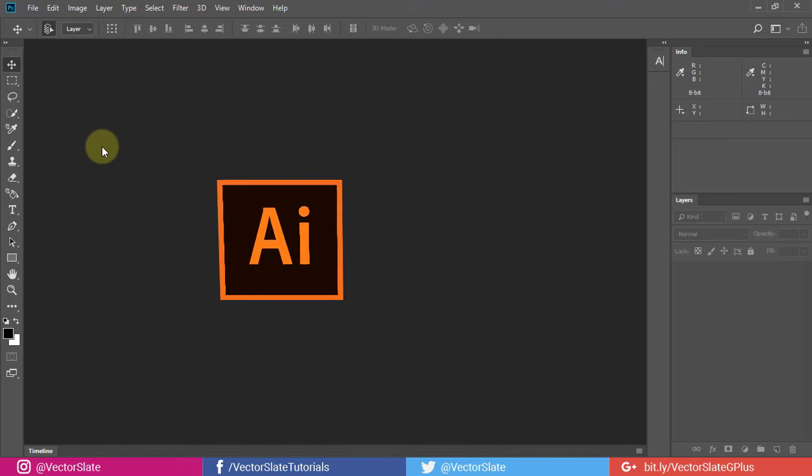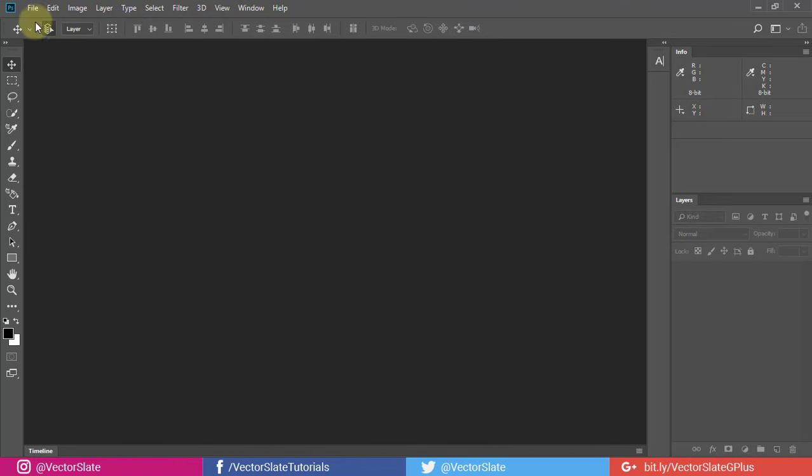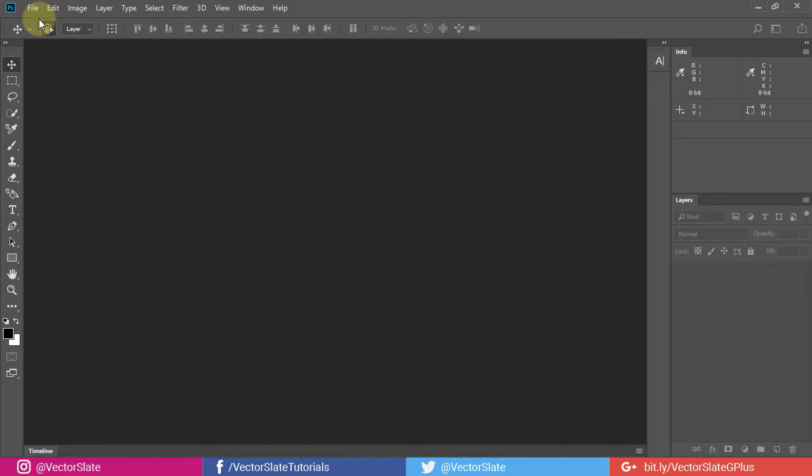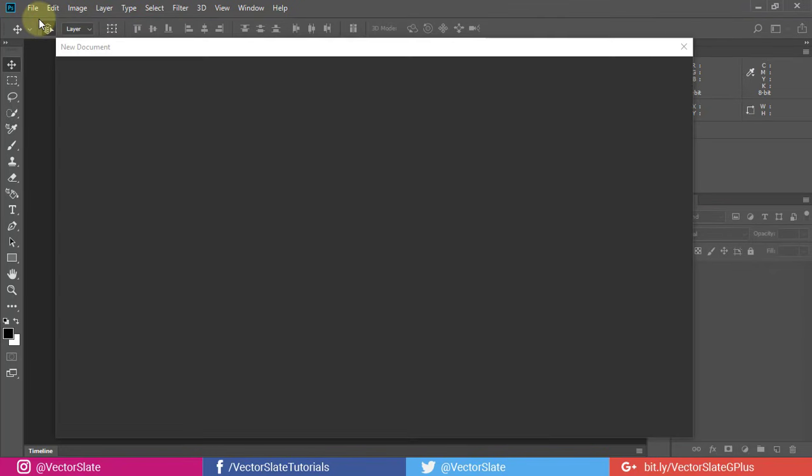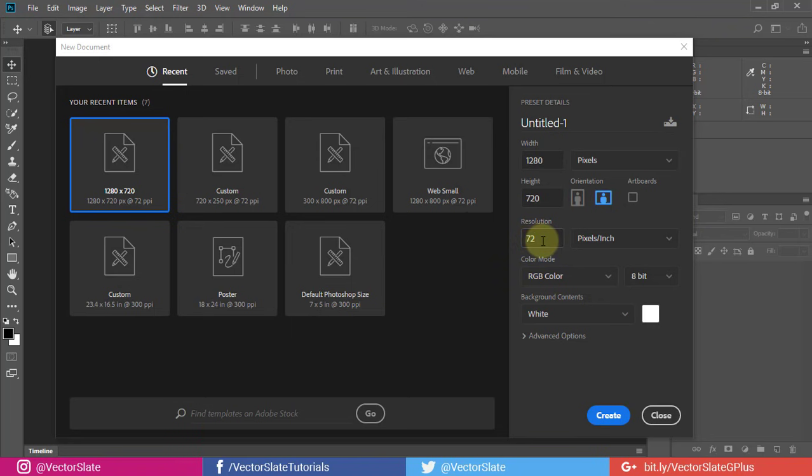For that, you will need Illustrator and Photoshop both. First, open empty Photoshop document. I will take 1280x720 pixels. Do not go higher than this resolution. You will know why in a moment.